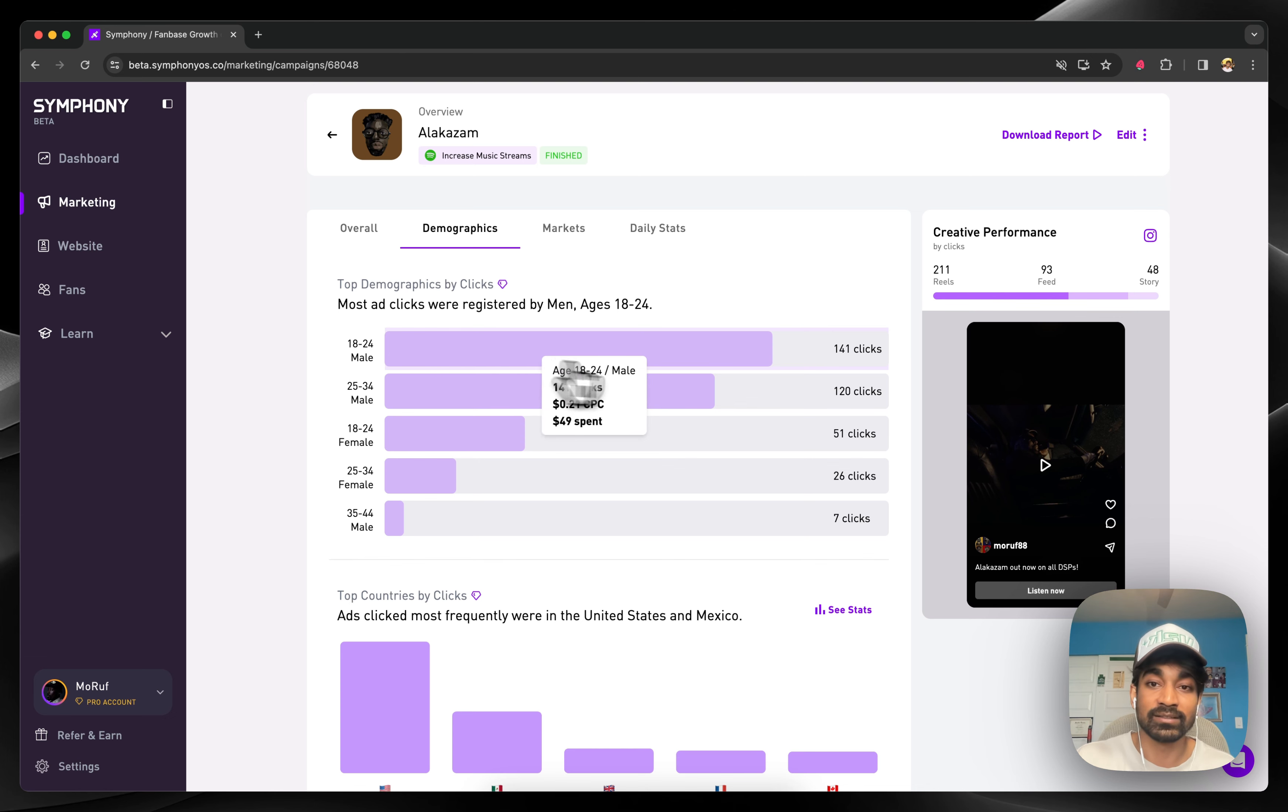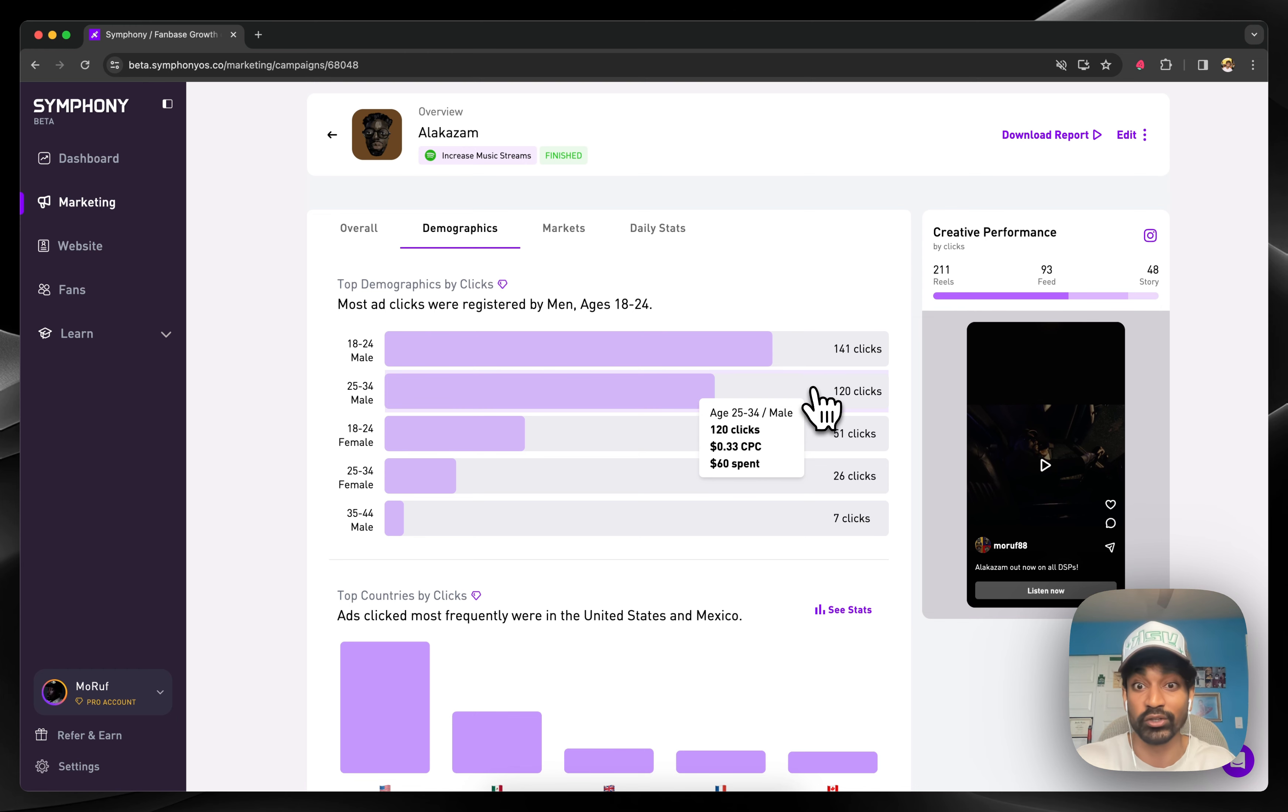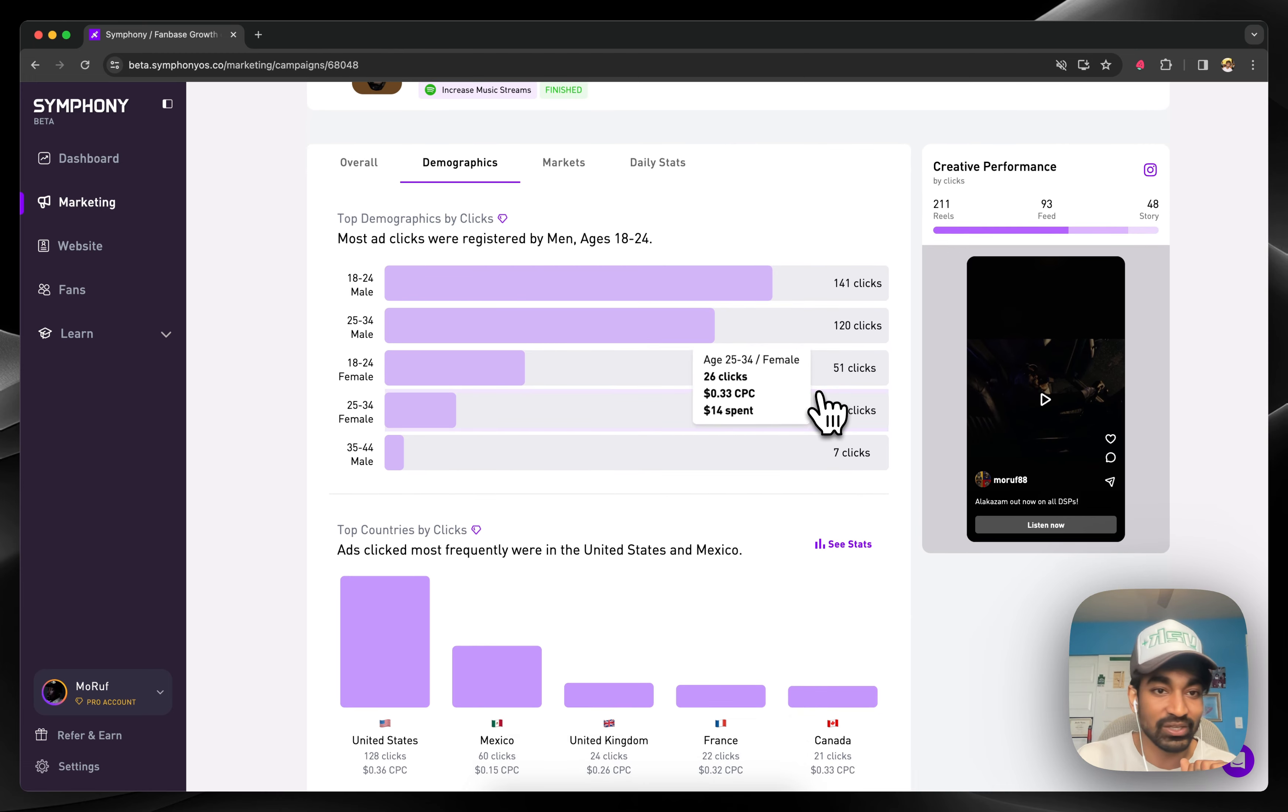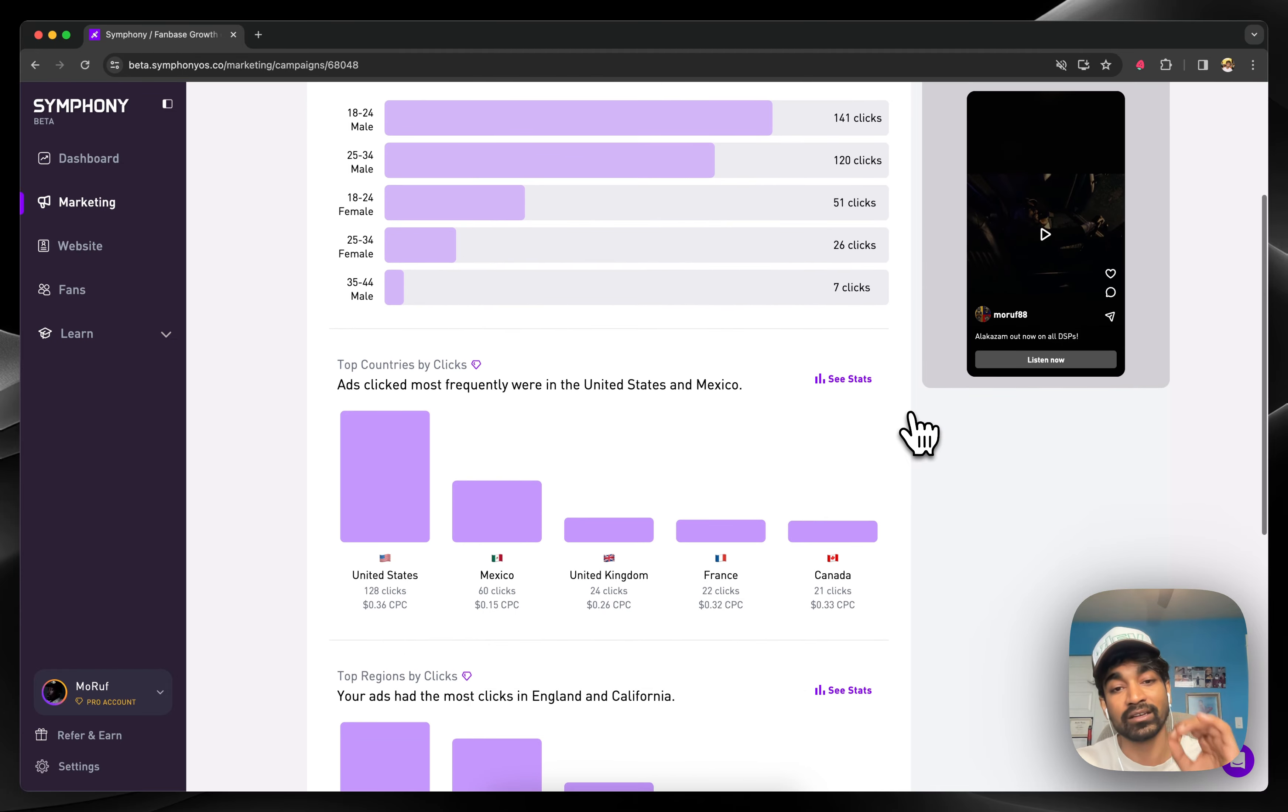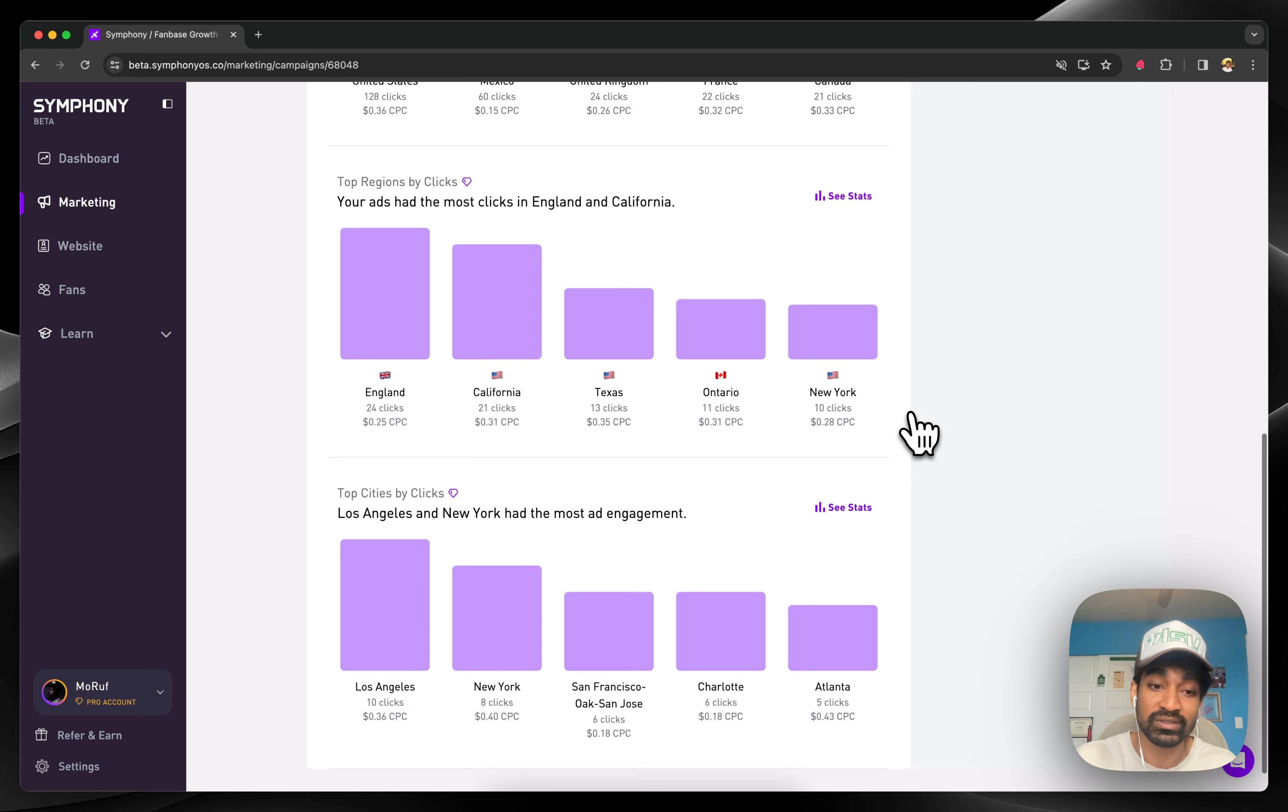On top of that, Symfony takes all these insights coming back from ads platforms and makes them very easy to parse, both for advanced marketers and folks who are new to marketing. You can go in here and see top demographics, ages, genders, CPCs based on the advertising data, the countries and regions and even cities that are clicking through the most.